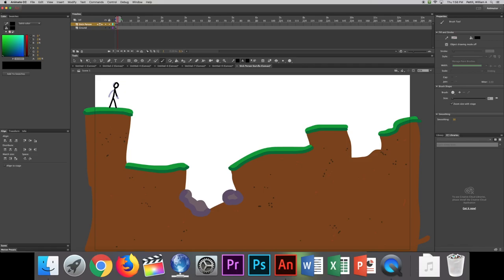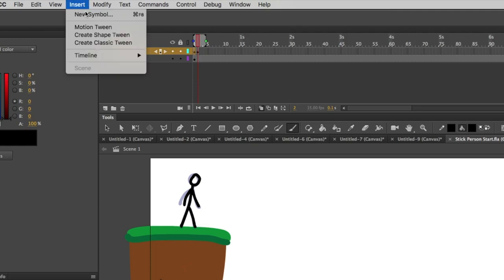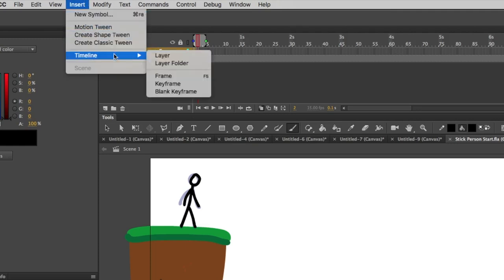As you can see, I'm kind of tracing, but I'm just making small little differences. And as you can see, as I go back and forth here, using the comma and period key, it looks like it's moving a little bit.